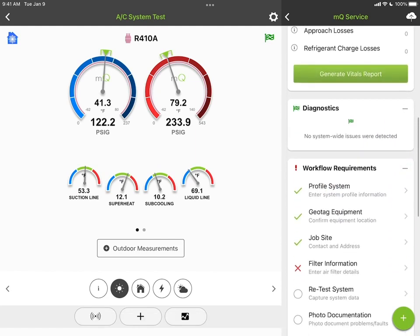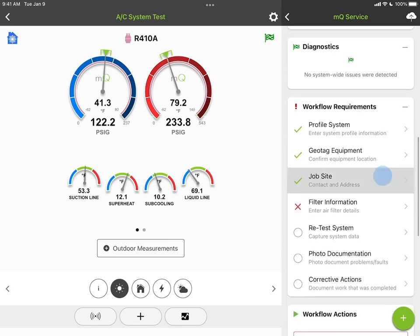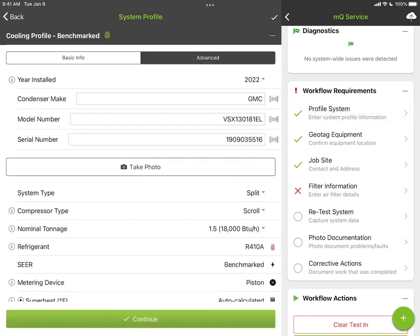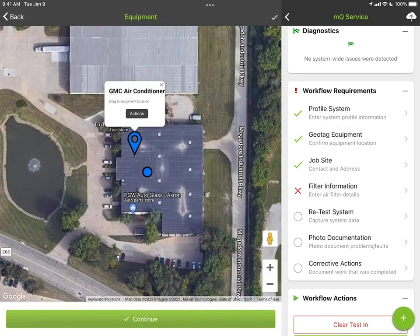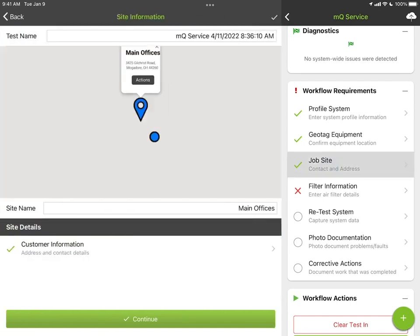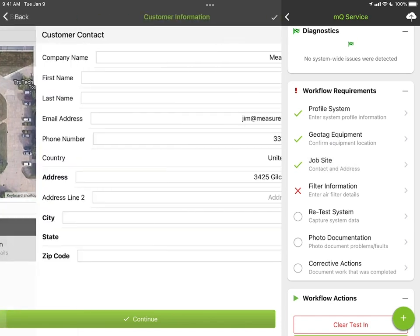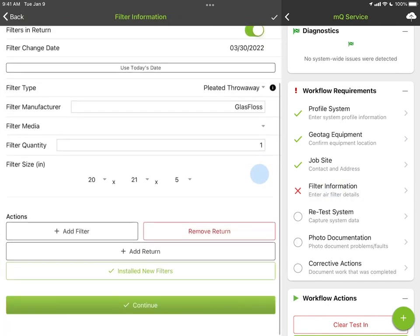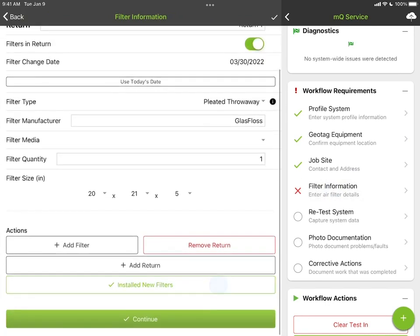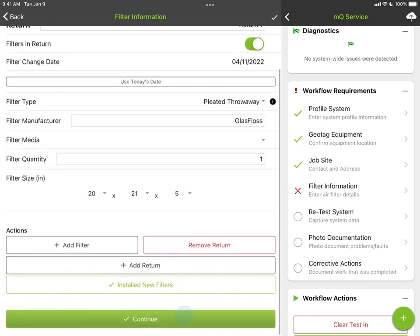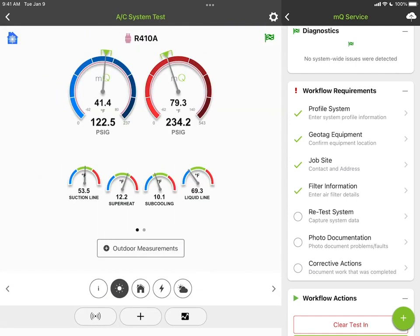Diagnostics are right at your fingertips so you don't have to tap the flag separately. The workflow requirements are right there too — you can do your system profile, geotag your equipment by dropping a pin on the map, enter job site and customer information, and handle filter information. We added a button so if you installed new filters, you just click Installed New Filters and the date updates automatically.